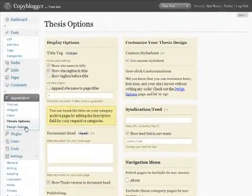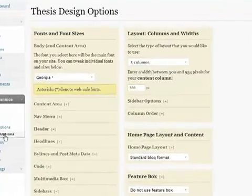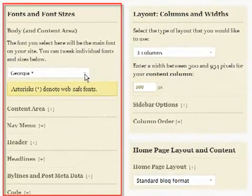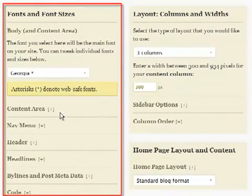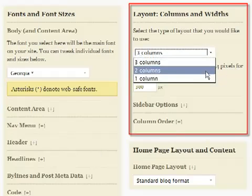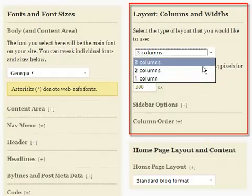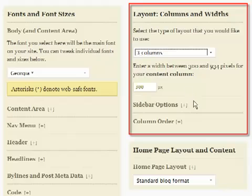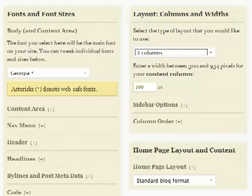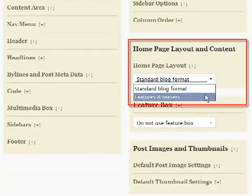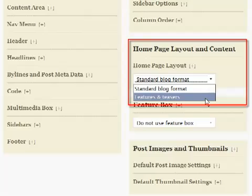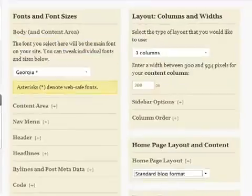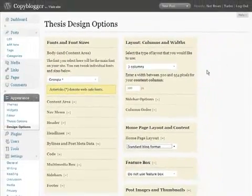Then, things get really interesting with the Thesis design options panel. Here you can control font types and sizes in every area of the theme. You can choose from one, two, or three column layouts in the size of your content area and columns, all point-and-click. You can add features and teasers with thumbnails to give your site a magazine look and feel, all from this control panel.